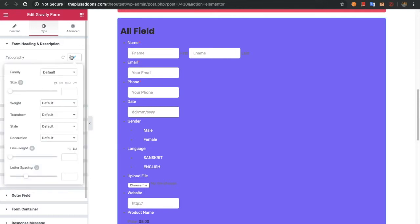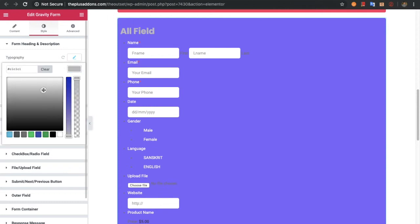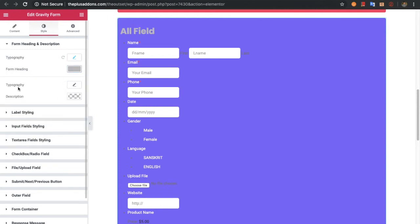You have options for the typography and its color. You can adjust that from these options. Keep in mind, if you want a heading and description, you have to add that while creating the form in Gravity Forms.